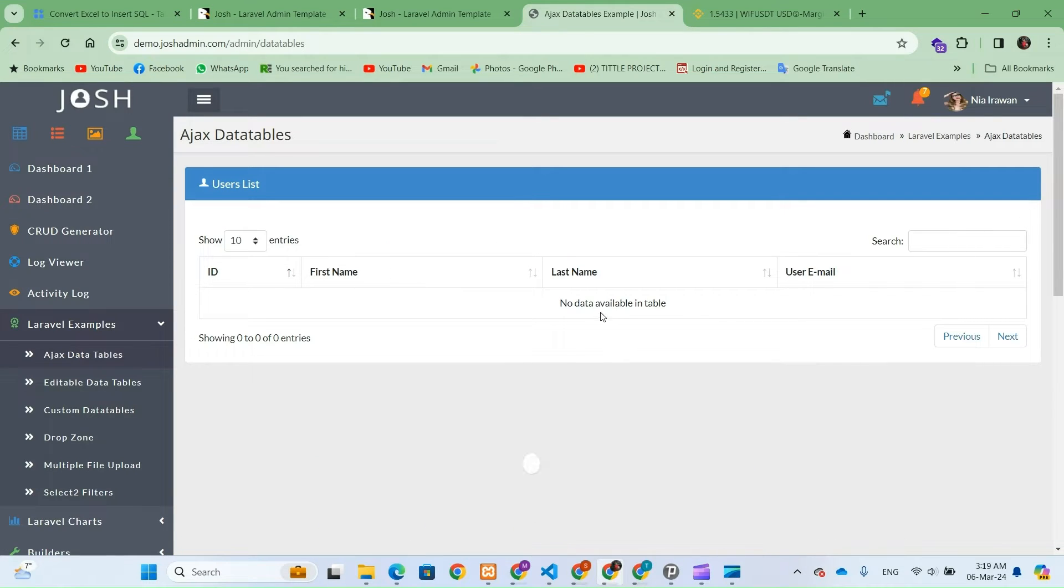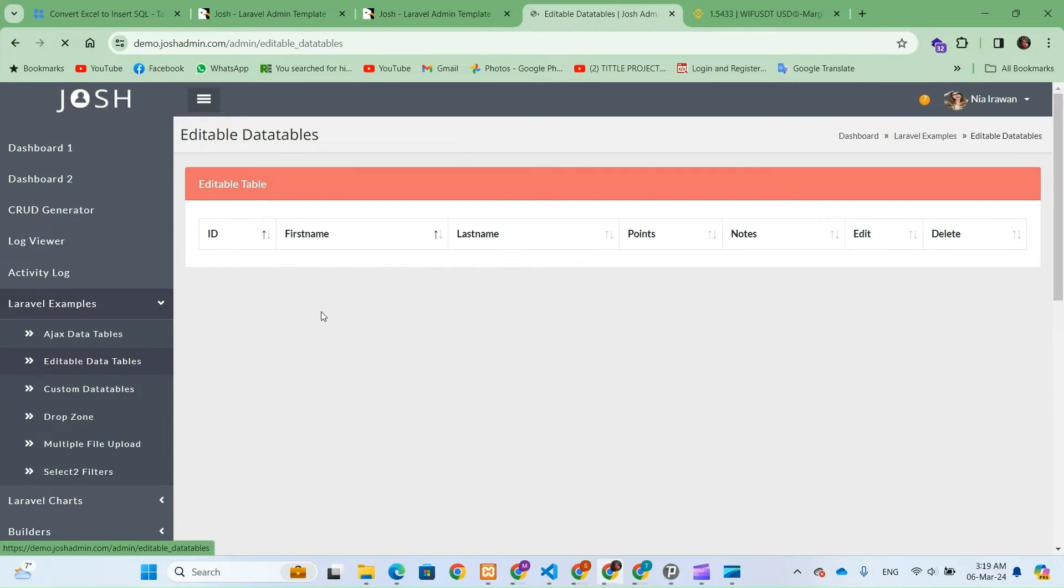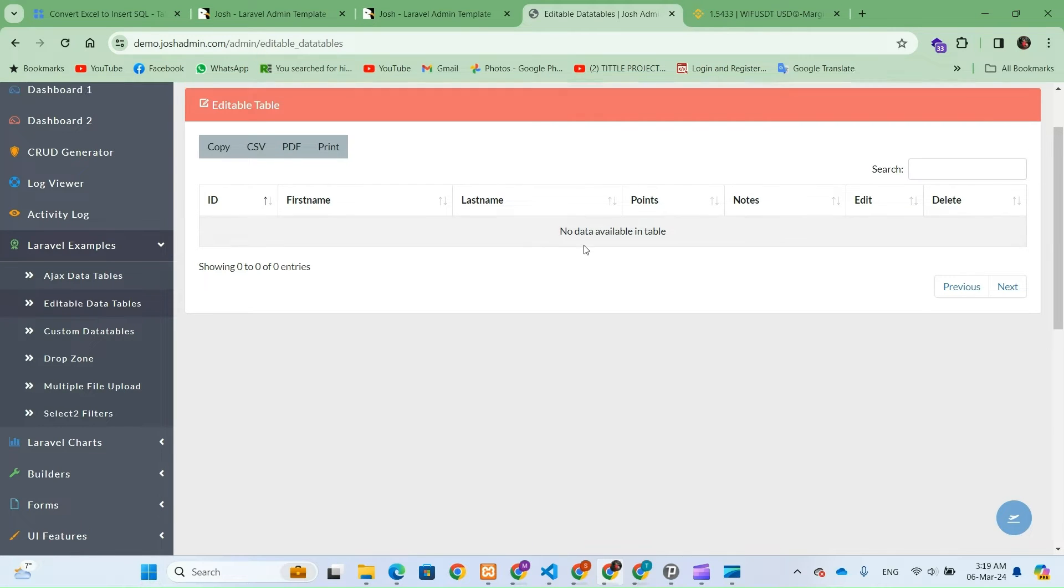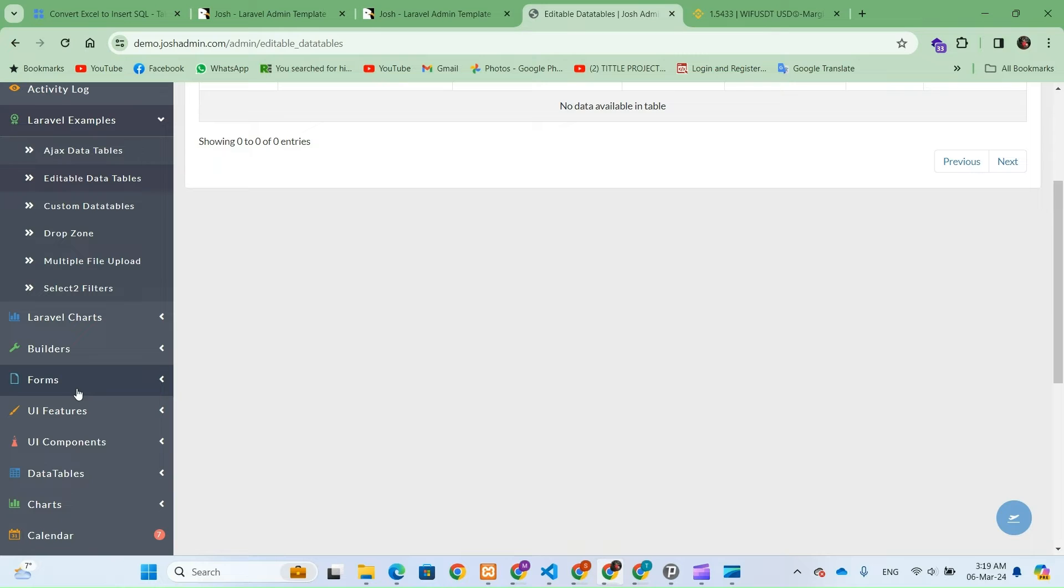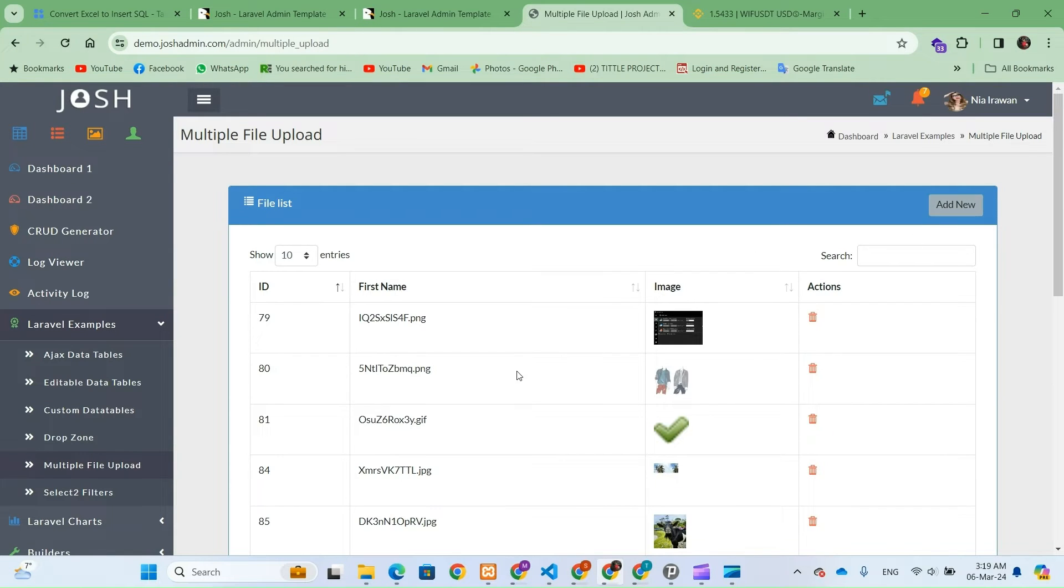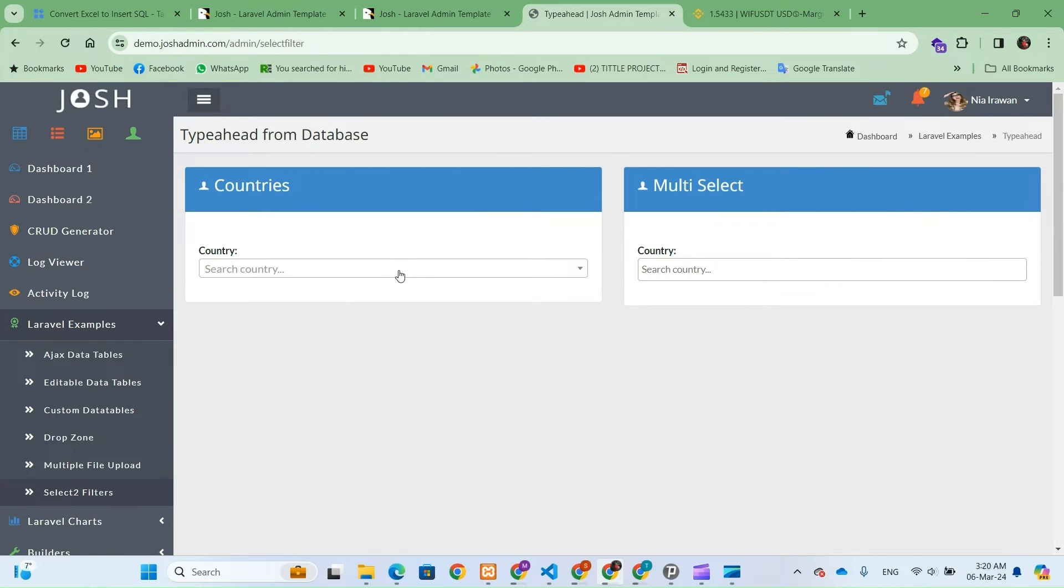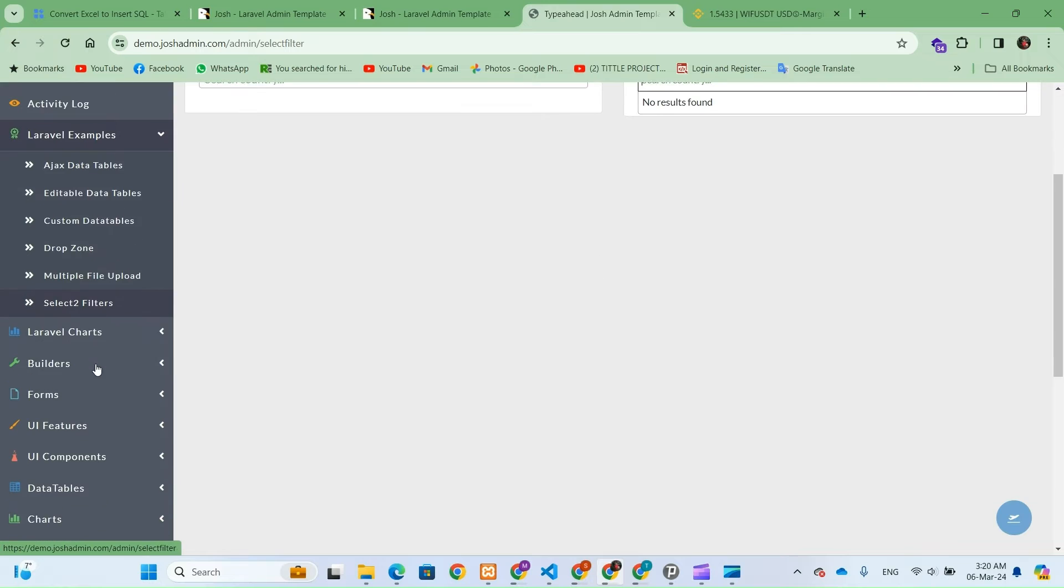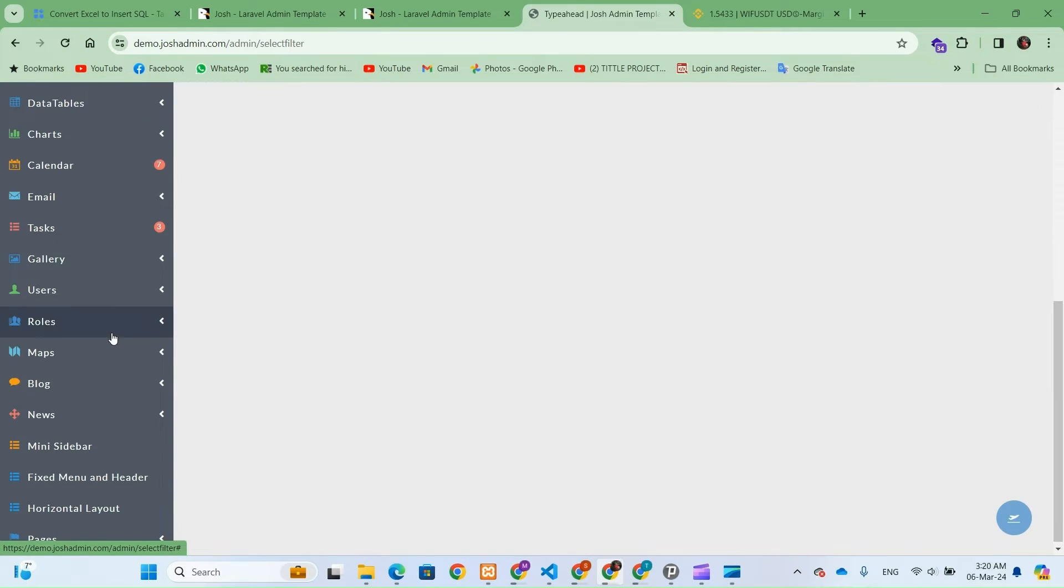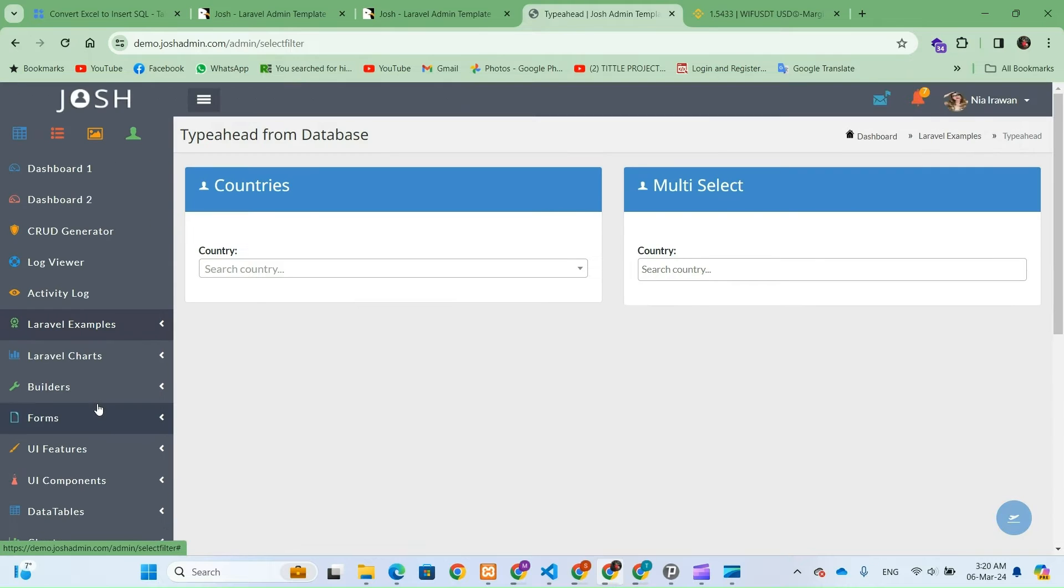Now as we delve deeper into the functionality, we're about to embark on a demonstration of generating a CRUD. This step will exemplify the remarkable simplicity and efficiency of this system, illustrating how effortlessly you can manage your database operations with just a few clicks. So let's dive right in and witness firsthand the power and convenience of this feature.